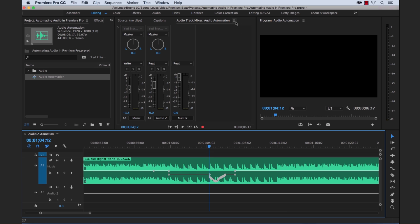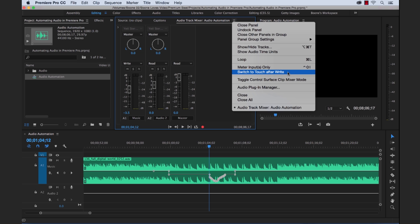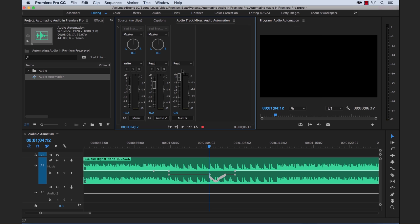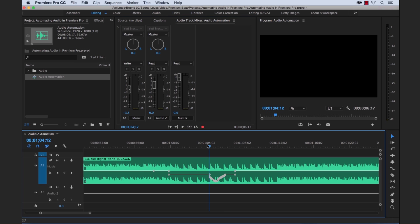So now let me show you how you can kind of get around this. If you go up to the panel menu here, the Audio Track Mixer panel menu, and you go down, there's a section here, or there's an option called Switch to Touch After Write. And that basically means it's going to switch to the Touch Automation mode after you have Write selected, which is a good thing. So you have your Write Automation mode, you make your changes, and then it's automatically going to switch out of that Write mode so you don't accidentally record over anything.